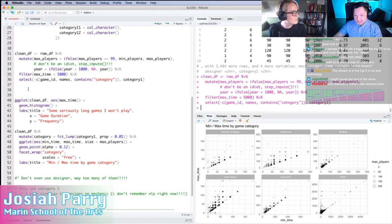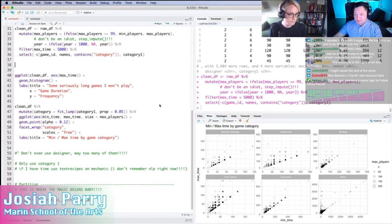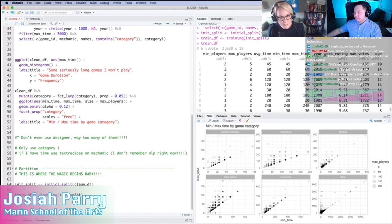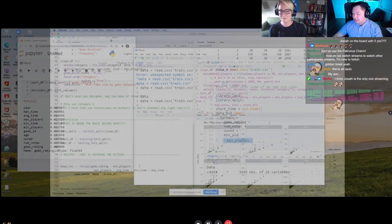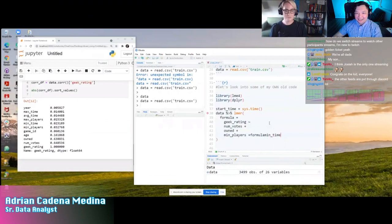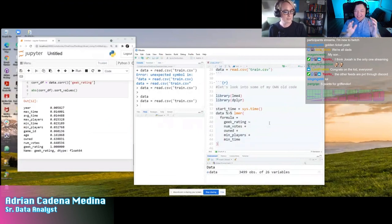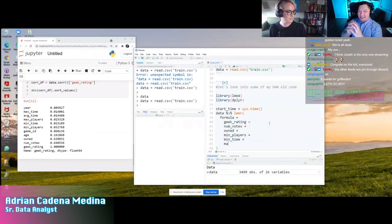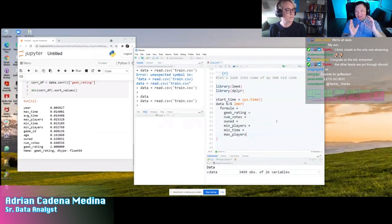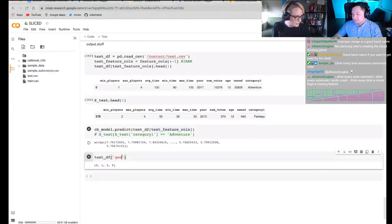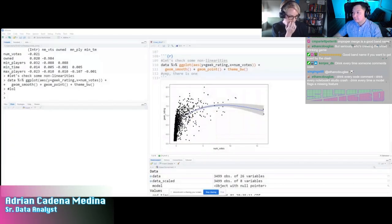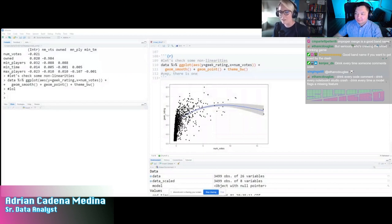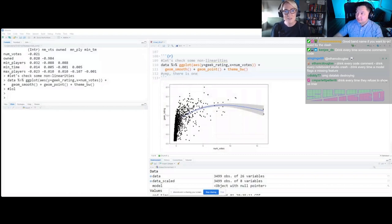Josiah has also created some sort of correlation here between all these categories. I think this might be a golden feature, if I'm not mistaken. He's looking at min-max time by game category. Let's go over to Adrian. And Adrian, again, we're going to see all sorts of different screens from Adrian. We've seen sort of a split screen, his Jupiter notebook being half the screen and his RStudio session being like the other half.